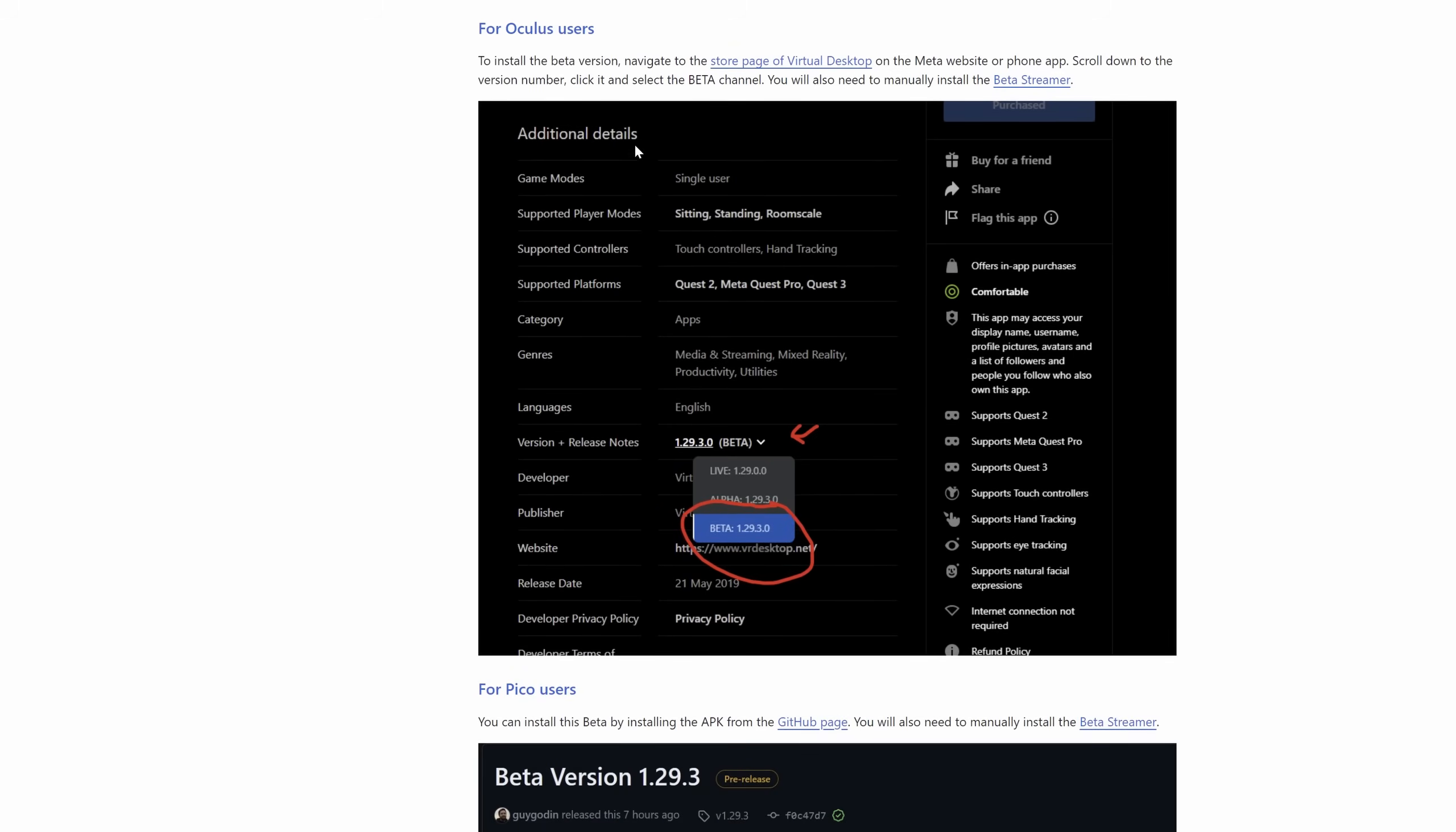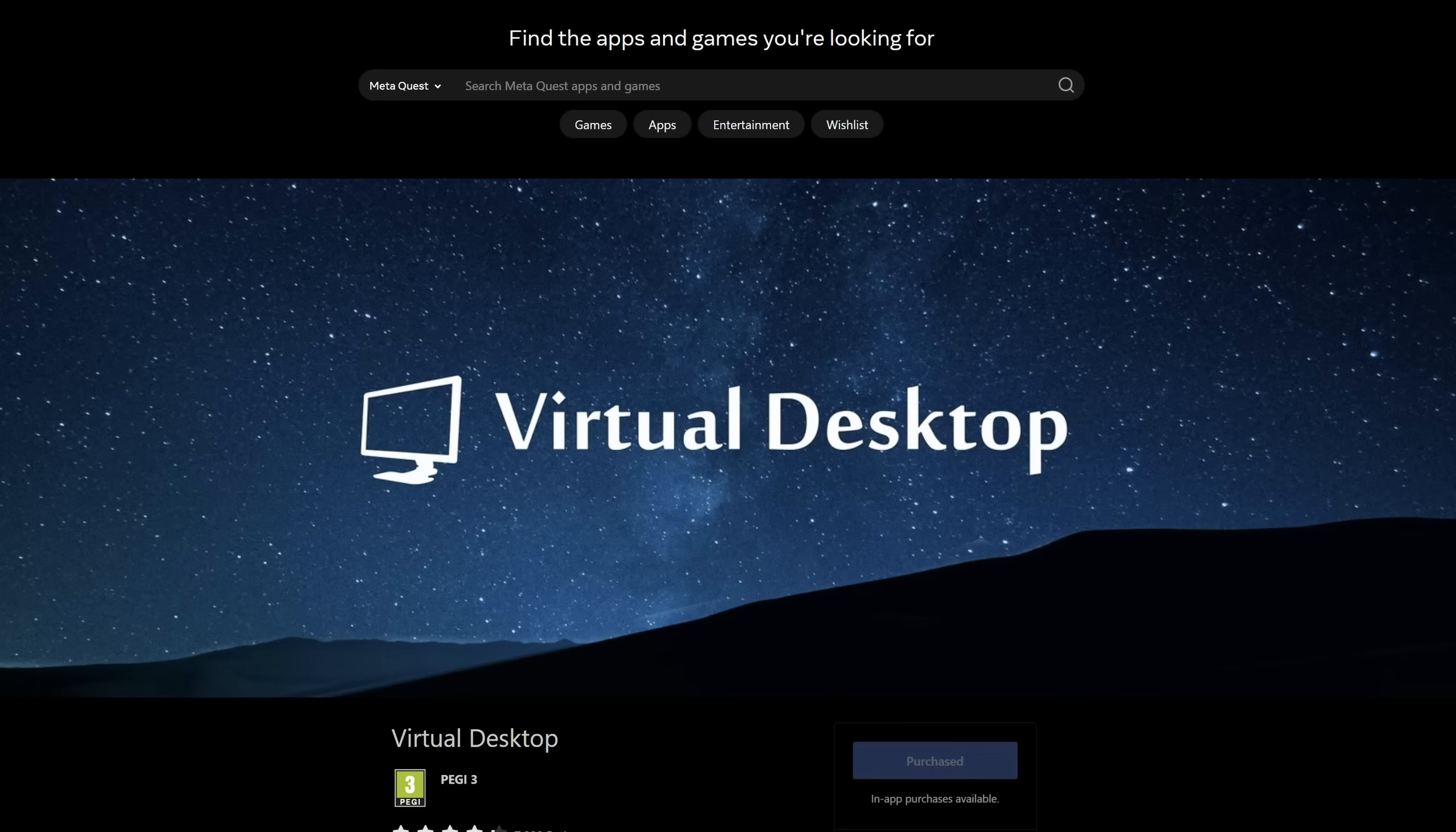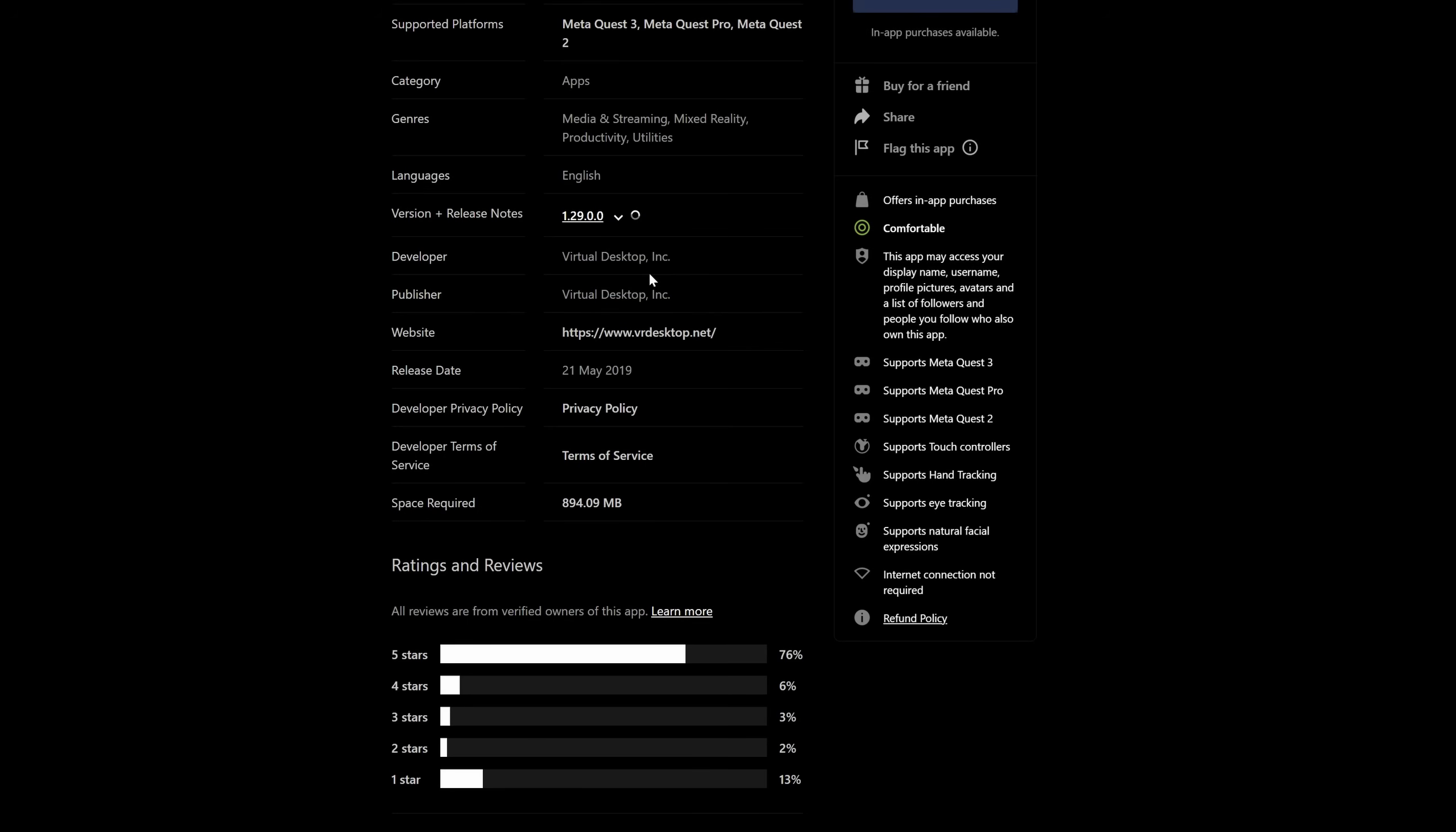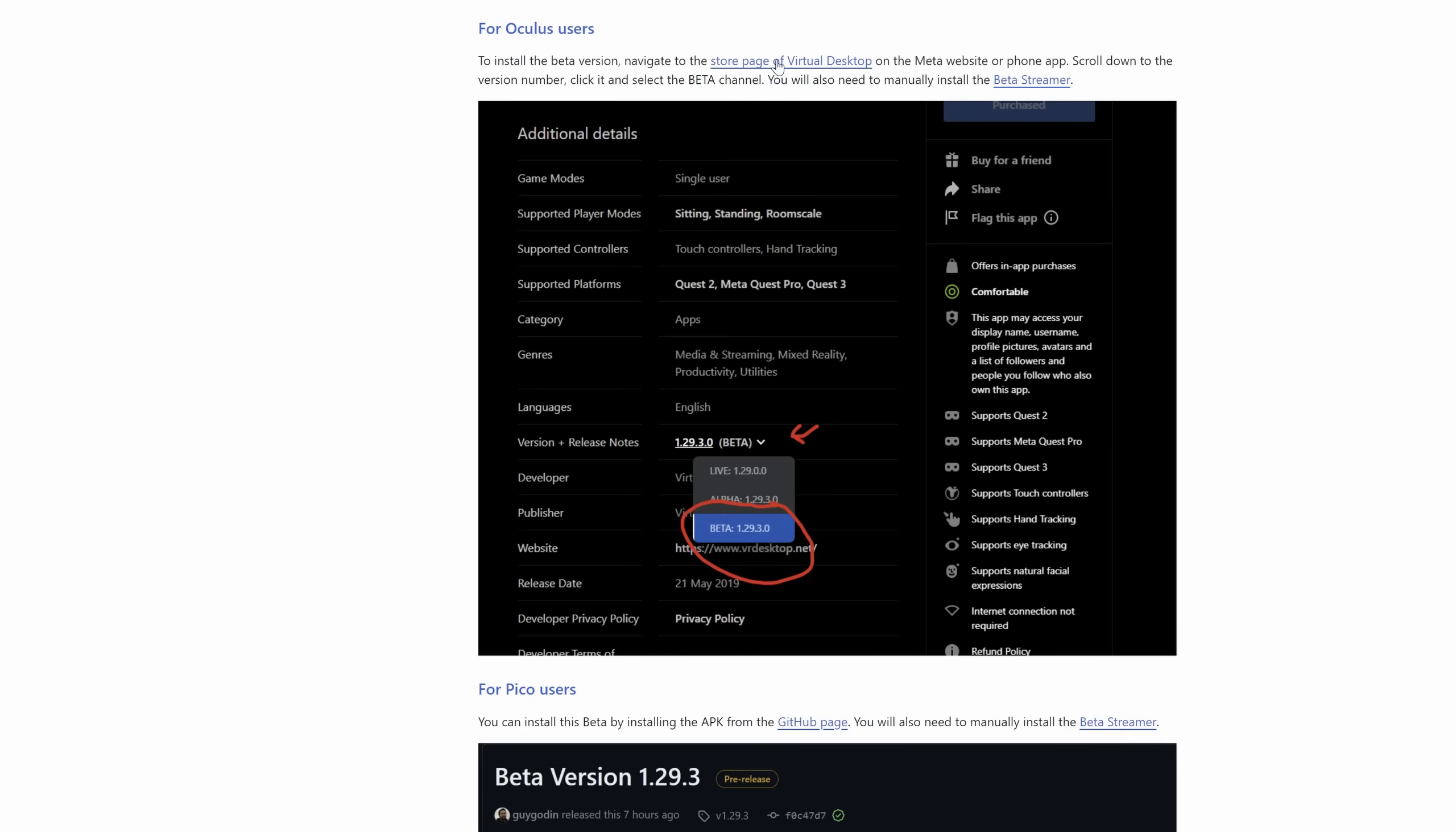To manually upgrade your Quest 3, make sure you're logged in to your Meta account, and go to the Store page of Virtual Desktop. I recommend you do it via your PC or your mobile. Once on the Virtual Desktop Store page, scroll down to Version and Release Notes. Your current version will be 1.29.0. From the drop-down menu, select 1.29.3. Once you've done that, you can exit the page, go back into your headset, and this will trigger Virtual Desktop to update automatically in your Quest device.